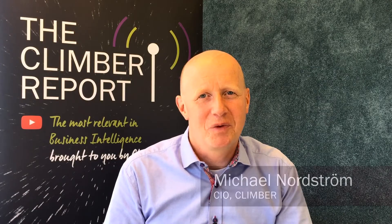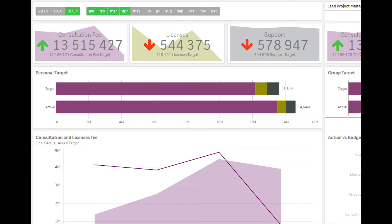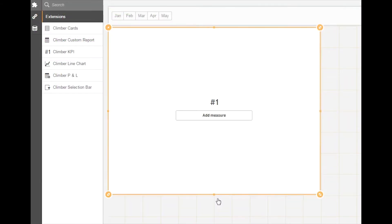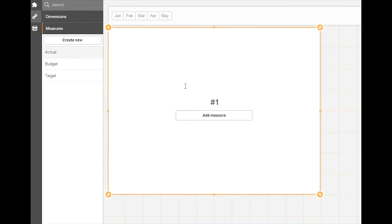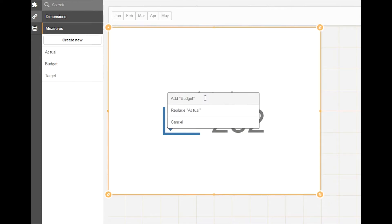Hi and welcome to the Climber report. Today I have the pleasure of introducing our fourth open source extension, the Climber KPI. The extension is created in such a way that it should fit well into standard Qlik dashboards. It works and acts just like a standard object, only better. If you know how to use Sense objects, you should feel right at home.